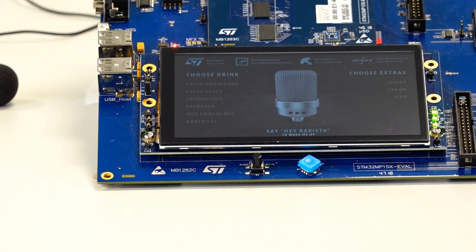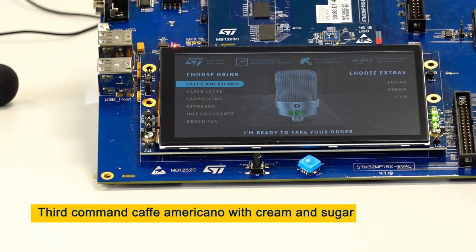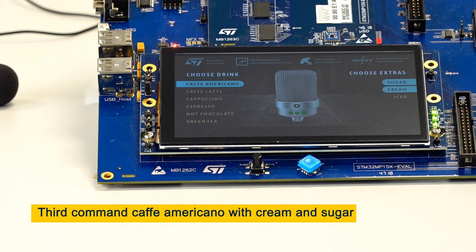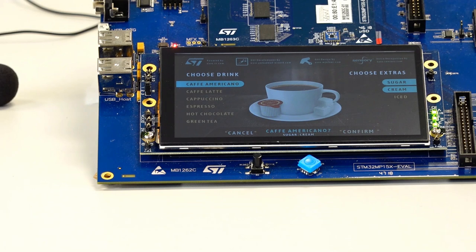Hey barista, cafe americano with cream and sugar. Confirm. Confirm. Confirm.